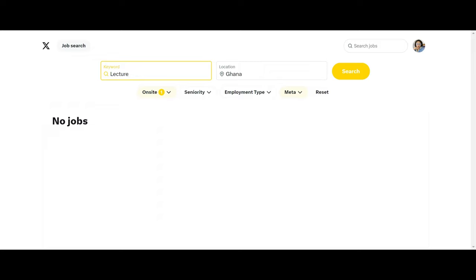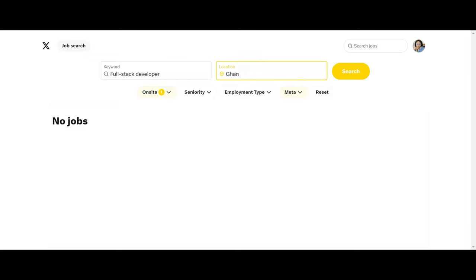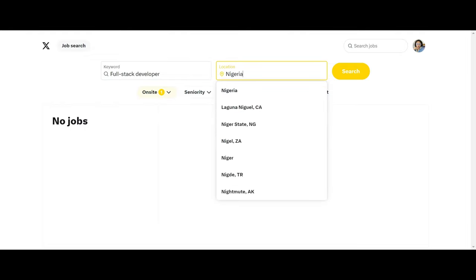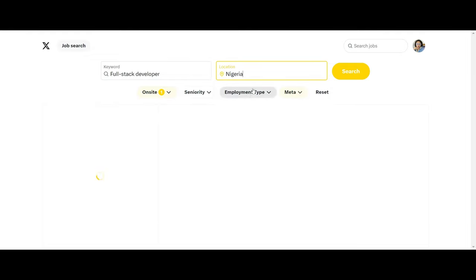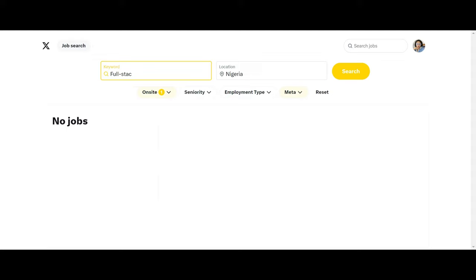Now we can try another option like software developer or full stack developer. And this time I'll go with Nigeria. I click on Search and it's still giving me no options. So wow, I think the jobs are limited in Africa.